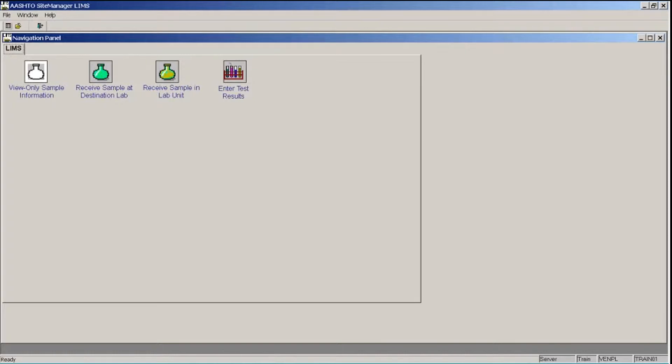At GDOT, you will access Site Manager and LIMS through Citrix. Log on to Citrix following the instructions provided to you by GDOT. You will then log on to Site Manager via GDOT's virtual applications.